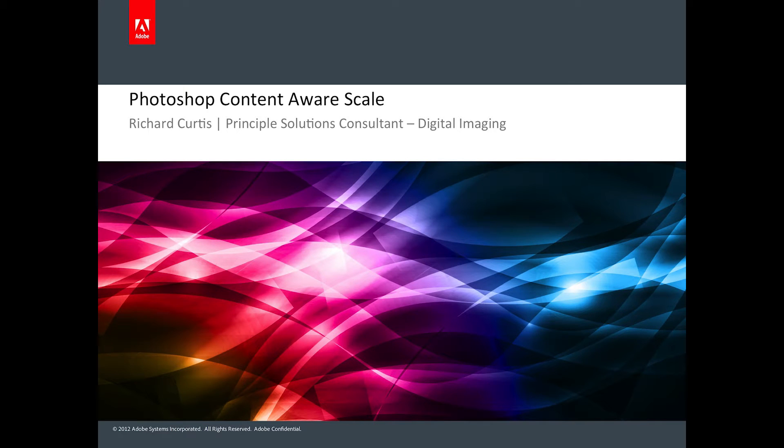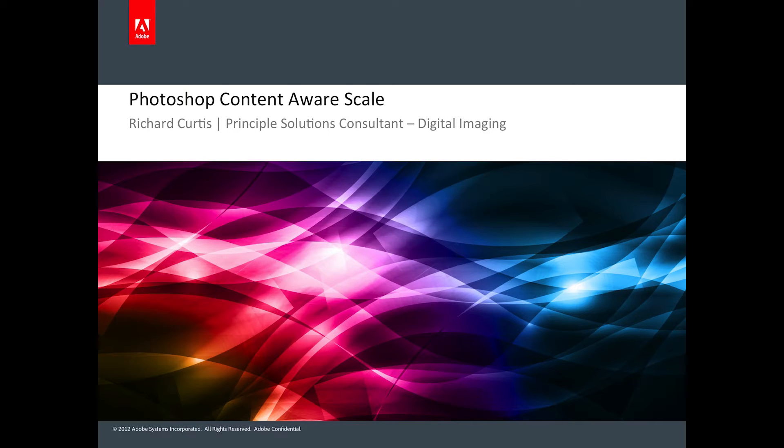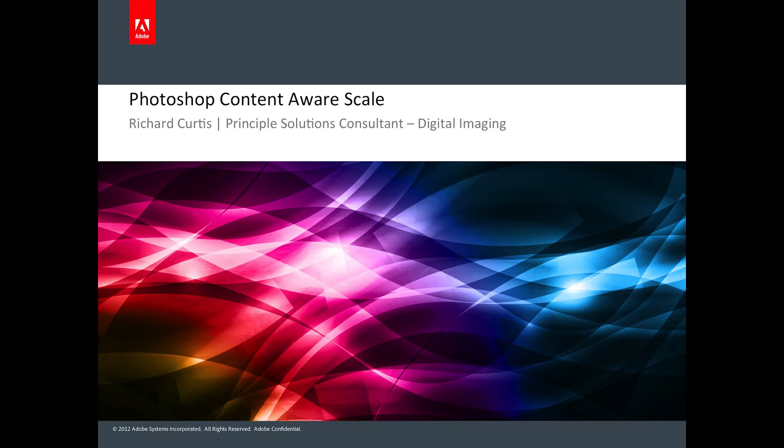I'm Richard Curtis. I work for Adobe. I'm a local UK contact for digital imaging, so I look after Photoshop, Lightroom, Creative Cloud, Photoshop Elements, and everything to do with digital imaging here at Adobe.